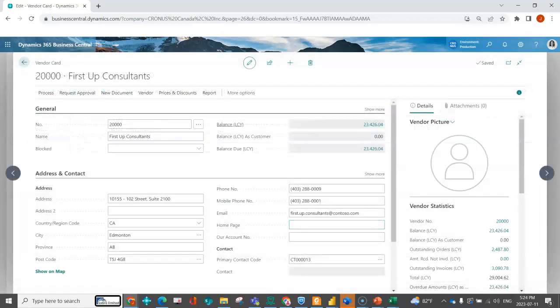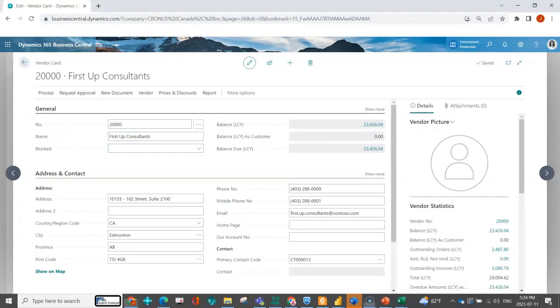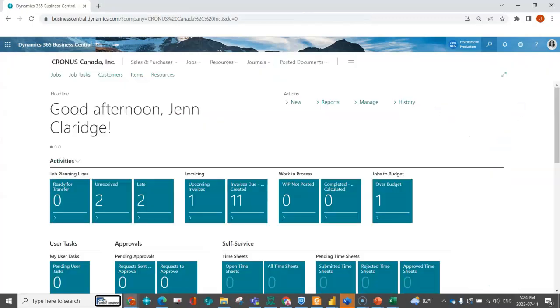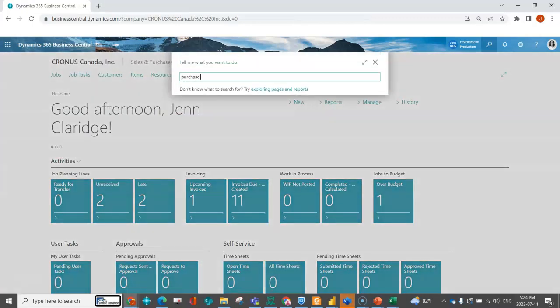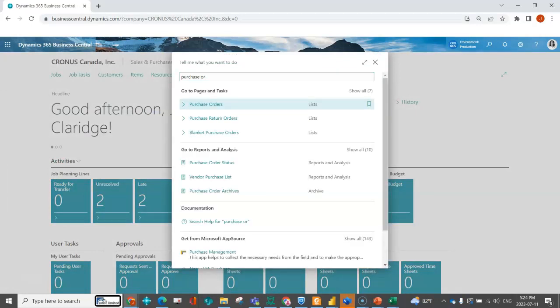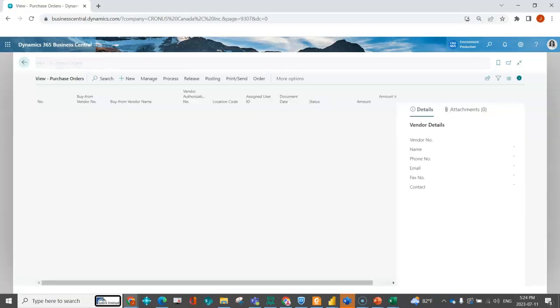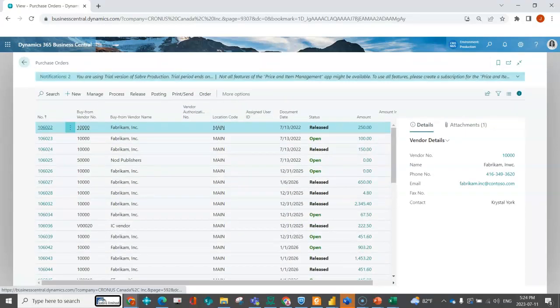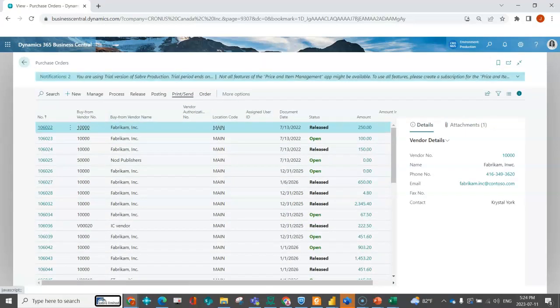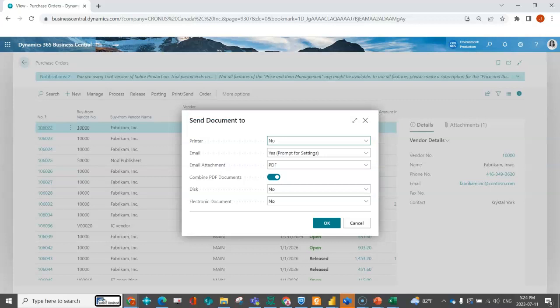I'll find a purchase order for Fabricam. I'm going to go ahead and indicate to send.